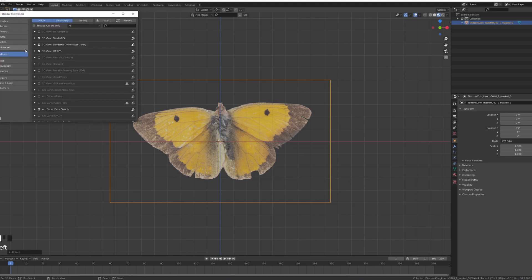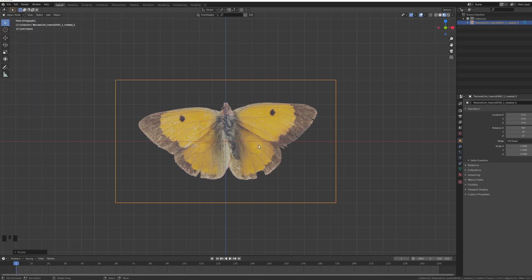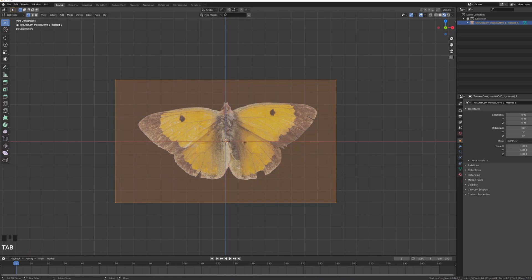If you don't have the images as planes, go under your preferences, under add-ons, and if you type image you should see the import export import images as planes.